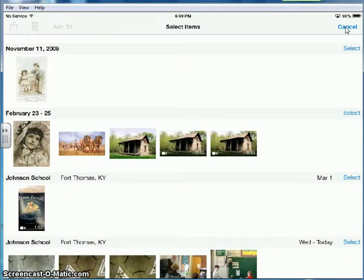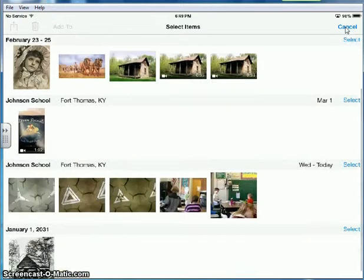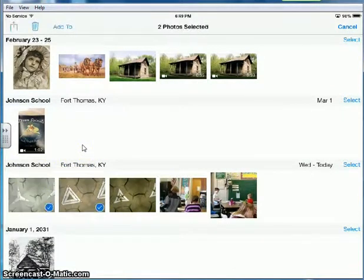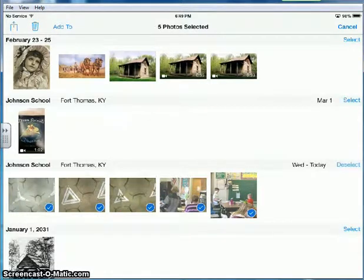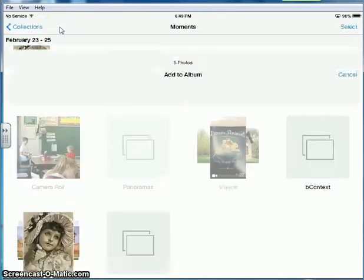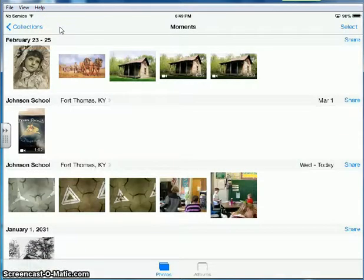And then locate the things that you found and you're just going to press them so that they're checked, and then up in the top you'll click add to and then it'll add those to your album.